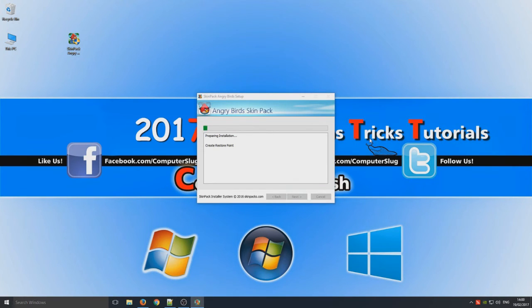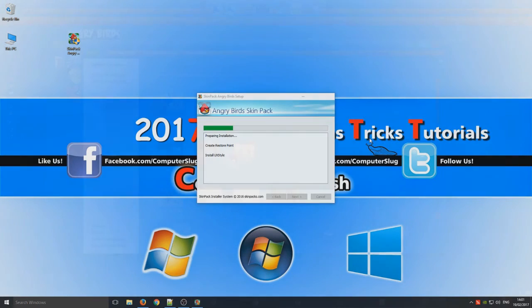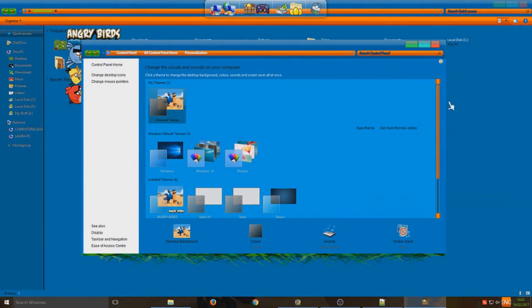So this program does create a restore point for you by default. So if you do have any problems with the install you can always roll back your machine to before when it was working.